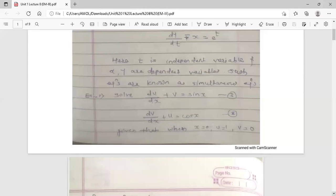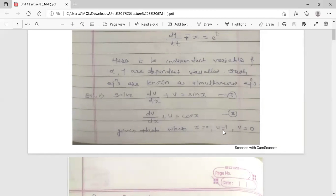Now we want a solution for this system of linear differential equations. See the example: du/dx + v = sin x and dv/dx + u = cos x. These two linear differential equations are given. We solve simultaneously given that when x = 0, u = 1 and v = 0. Using these initial conditions we can remove the arbitrary constants.